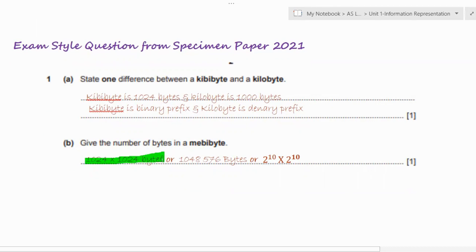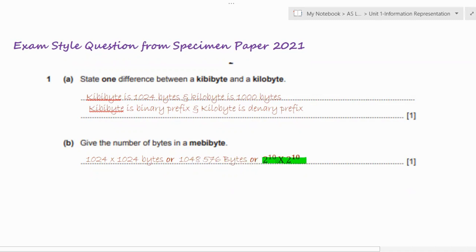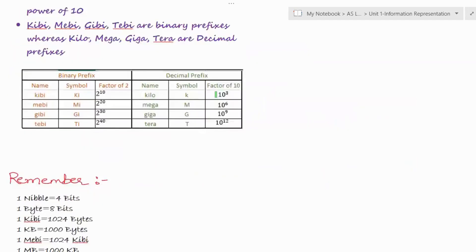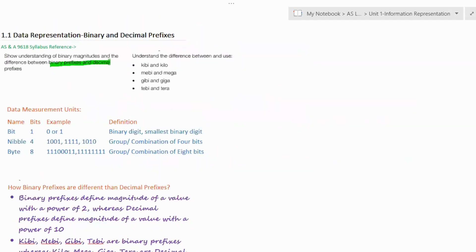There are three valid ways to write this answer: you can show your working as 1024 × 1024, give the final calculated value, or express it using powers of two — since 2 raised to power 10 represents KiB and another 2 raised to power 10 represents bytes, giving 2 raised to power 20. Any one of these three methods is acceptable. That's all for today — we've covered binary and decimal prefixes including kibi, kilo, mebi, mega, gibi, giga, tebi, and tera, plus basic data measurement units: bit, nibble, and byte.